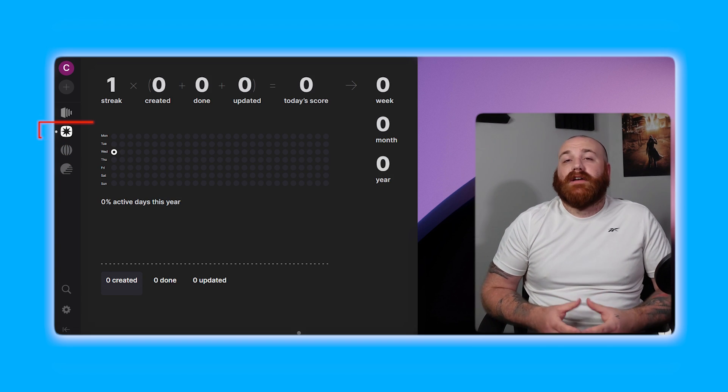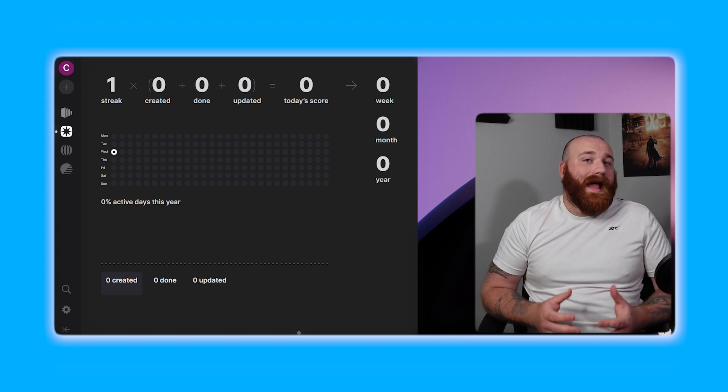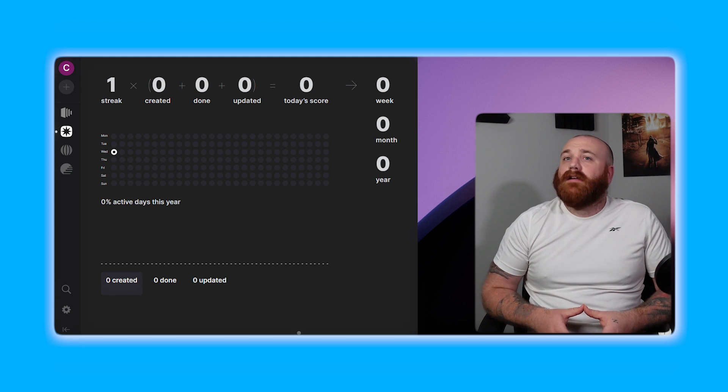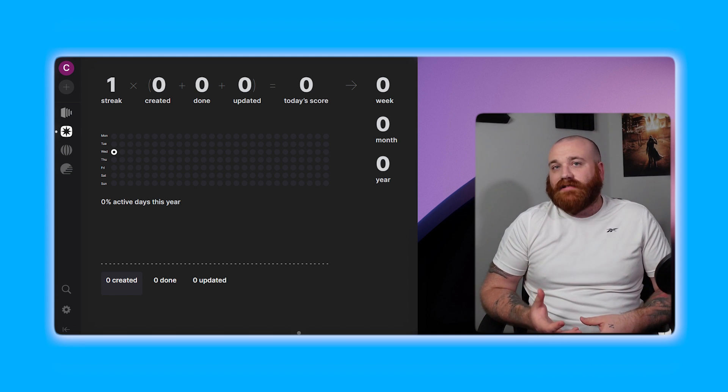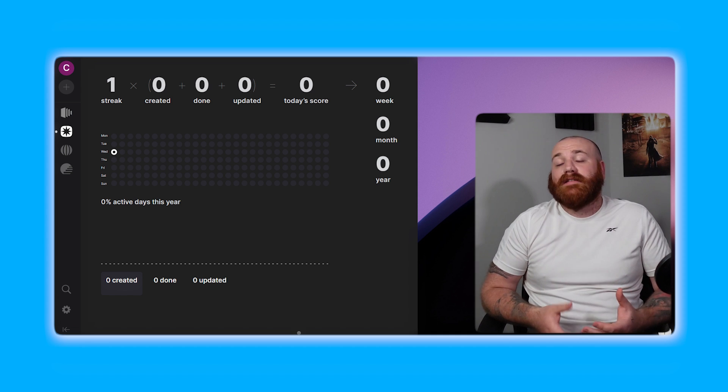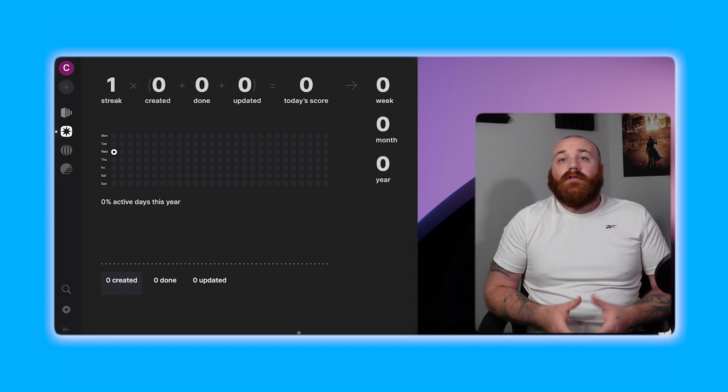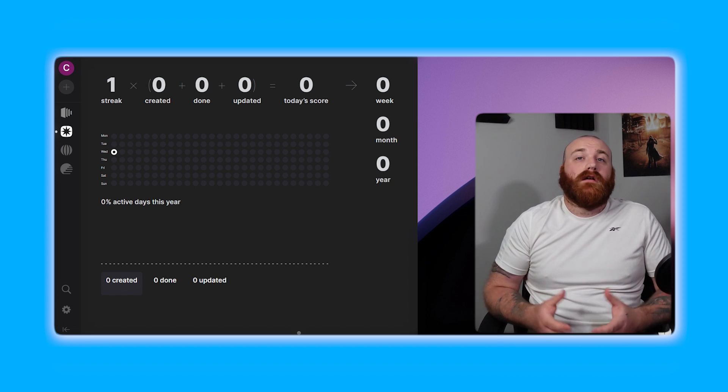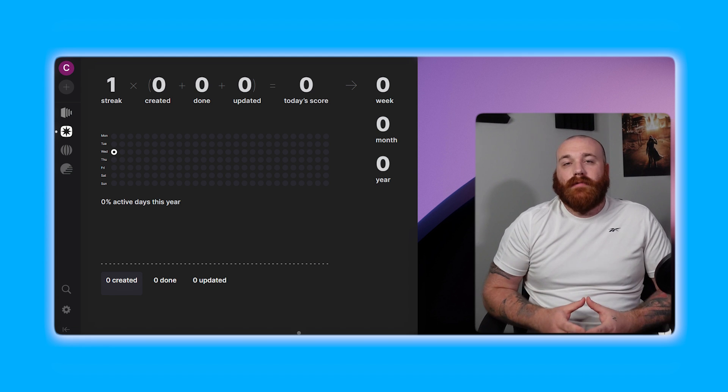The insights section provides analytical data and statistics on productivity including streaks, created tasks, completed tasks, updated tasks, and today's score. You can also view data for the week, month, and year helping you to track your progress and stay motivated.